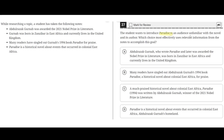The student wants to introduce Paradise to an audience unfamiliar with the novel and its author. Which choice most effectively uses relevant information from the notes to accomplish this goal? While researching a topic, a student has taken the following notes: Abdul Razak Gharna was awarded the 2021 Nobel Prize in Literature. Gharna was born in Zanzibar in East Africa and currently lives in the United Kingdom. Many readers have singled out Gharna's 1990 book Paradise for praise. Paradise is a historical novel about events that occurred in colonial East Africa.